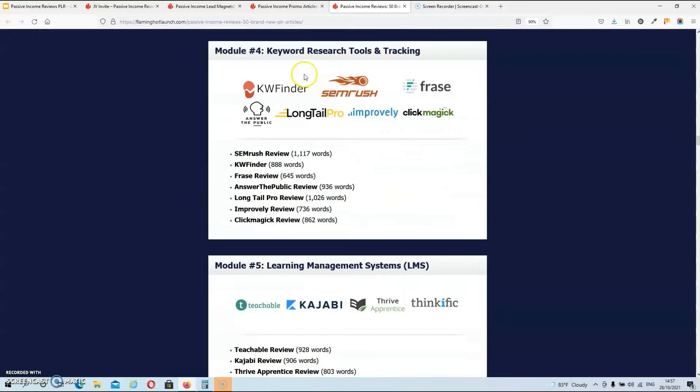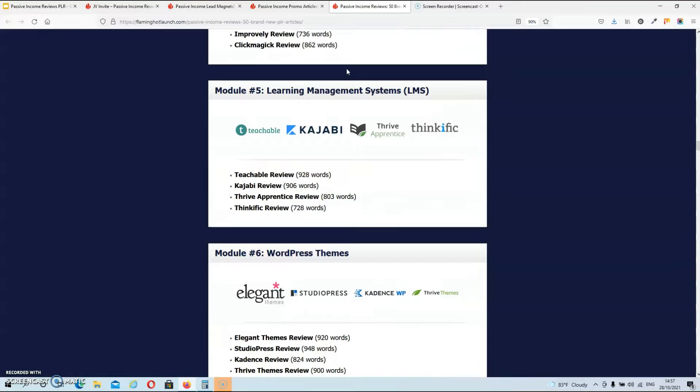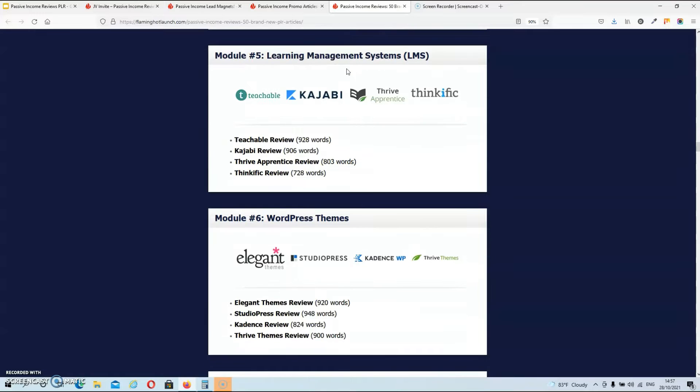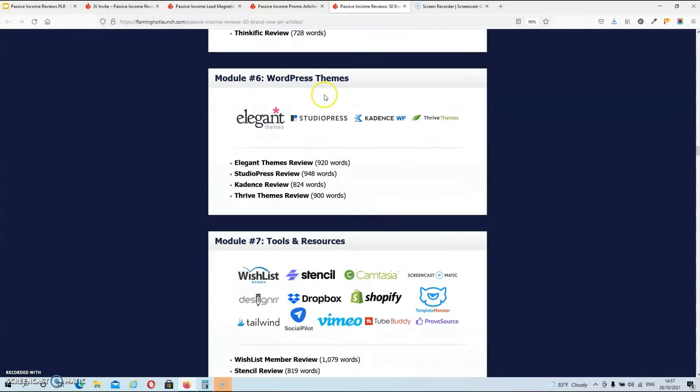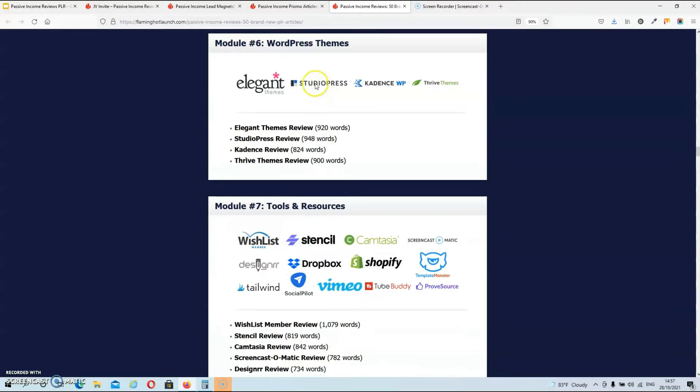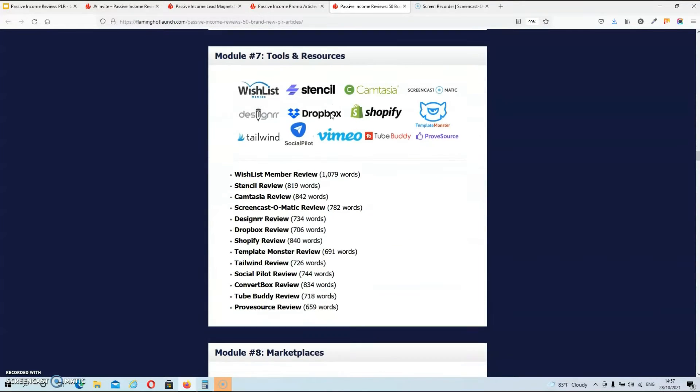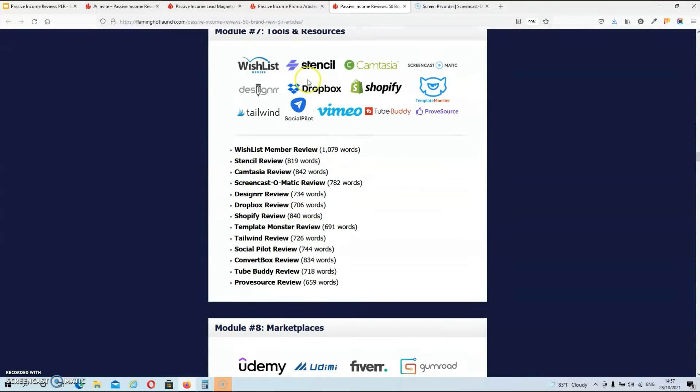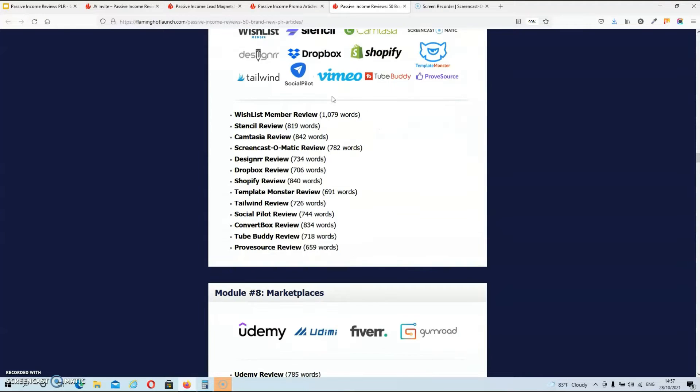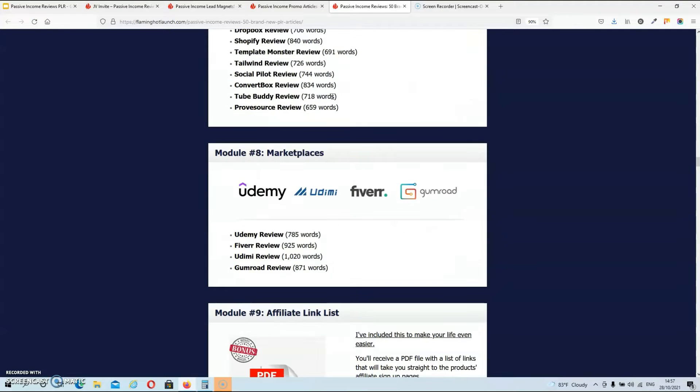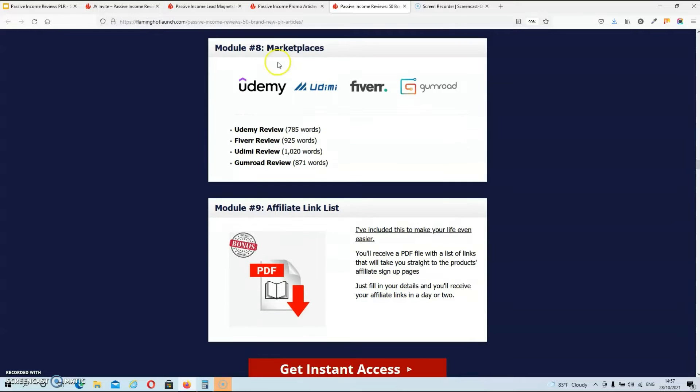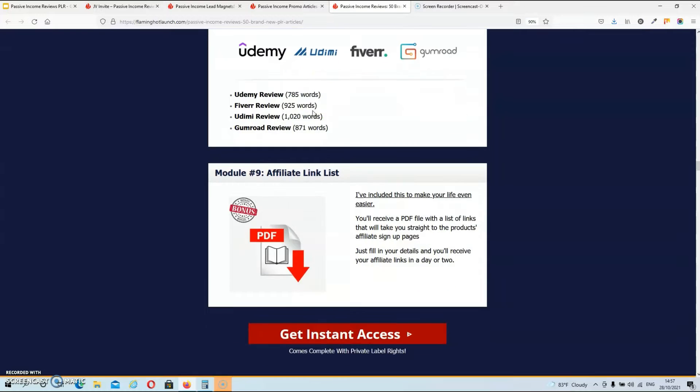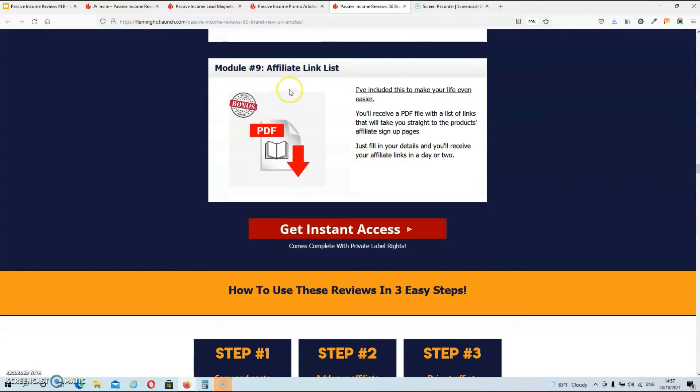Then we have keyword research tools and tracking tools. Then we have learning management systems. WordPress themes. And tools and resources. And then lastly we also have marketplaces such as Fiverr, Gumroad and Udemy. And Arun also included a PDF file. And in this file he included links that will take you straight to the product affiliate signup pages. So you don't have to spend time go looking for these affiliate pages yourself. So that's pretty easy.